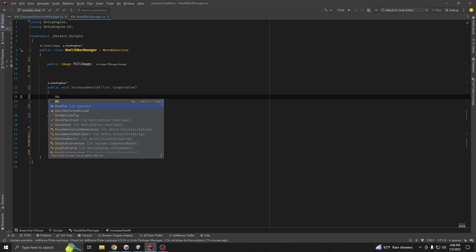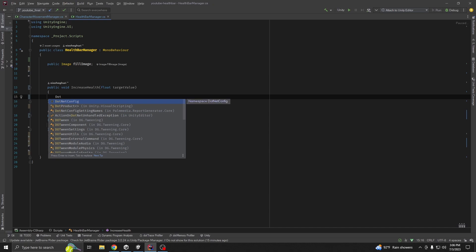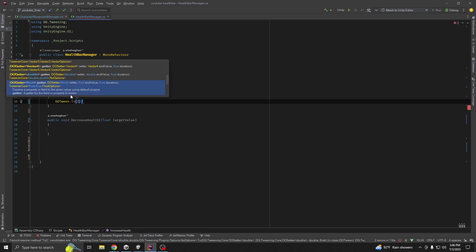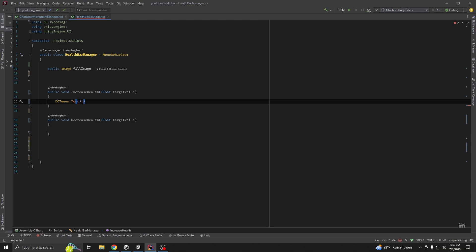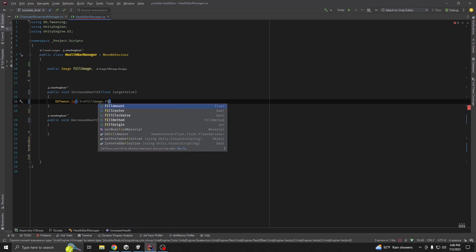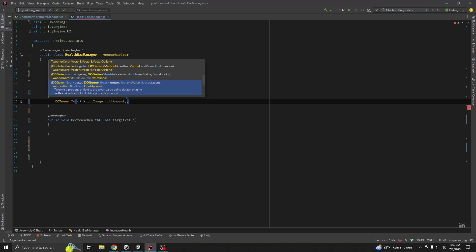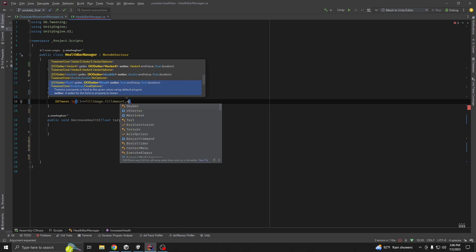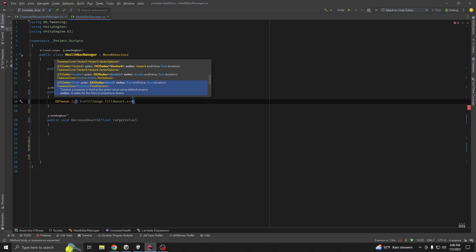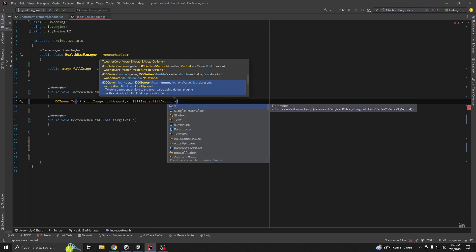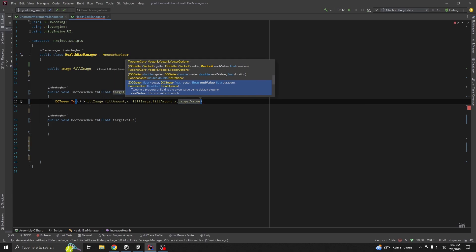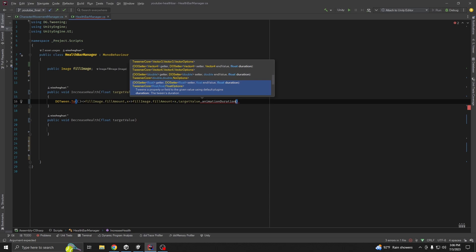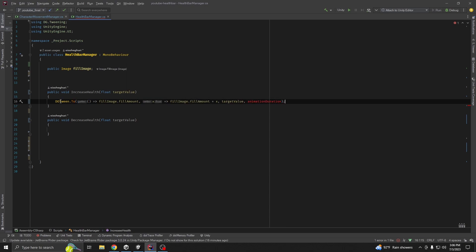We want to use the `DOTween.To` method, which uses a lambda expression. The first argument is a getter — `() => fillImage.fillAmount`. The second is a setter — `x => fillImage.fillAmount = x`. The third is our target value, and the fourth is the animation duration. This single line handles all the updating of our health bar.